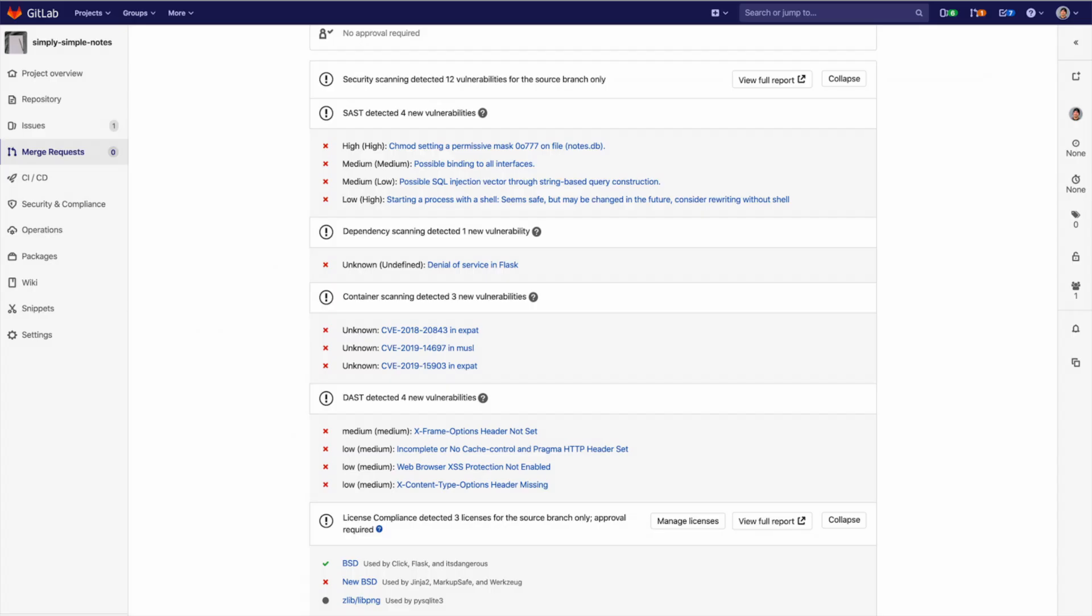Here are the results of the security scan. They are made available in one common view. In a typical developer workflow, the developer will continue to iterate over the MR until all the vulnerabilities have been resolved. Now let's get into each type of scan and what they do.